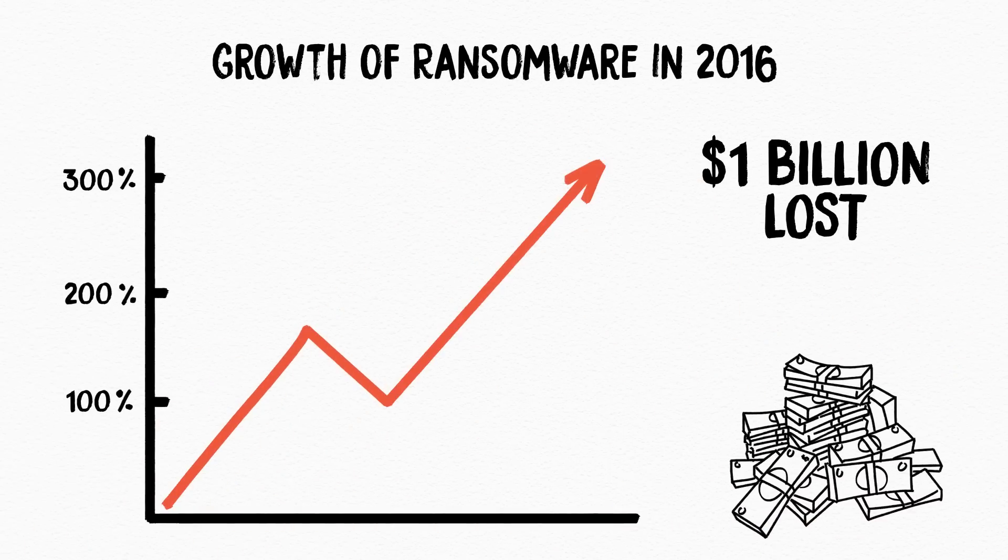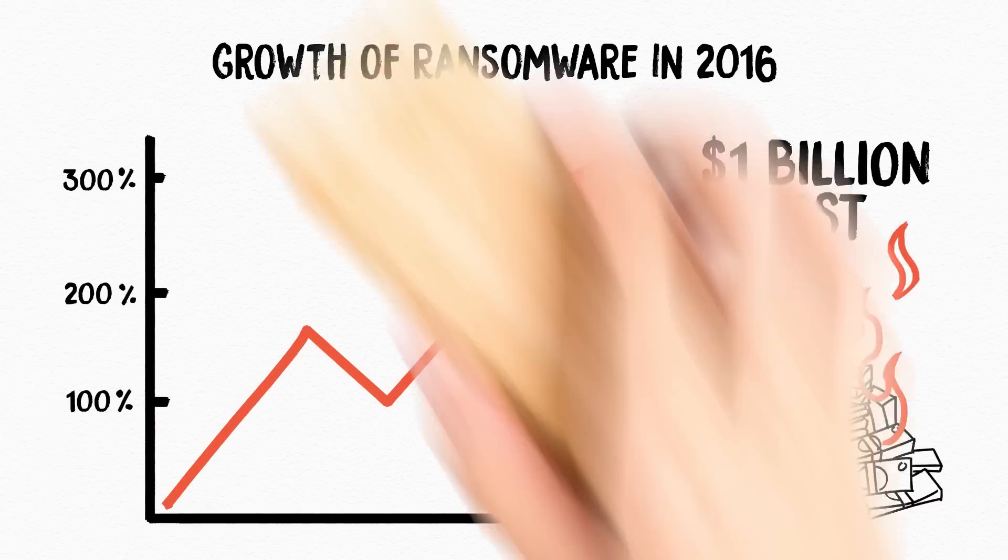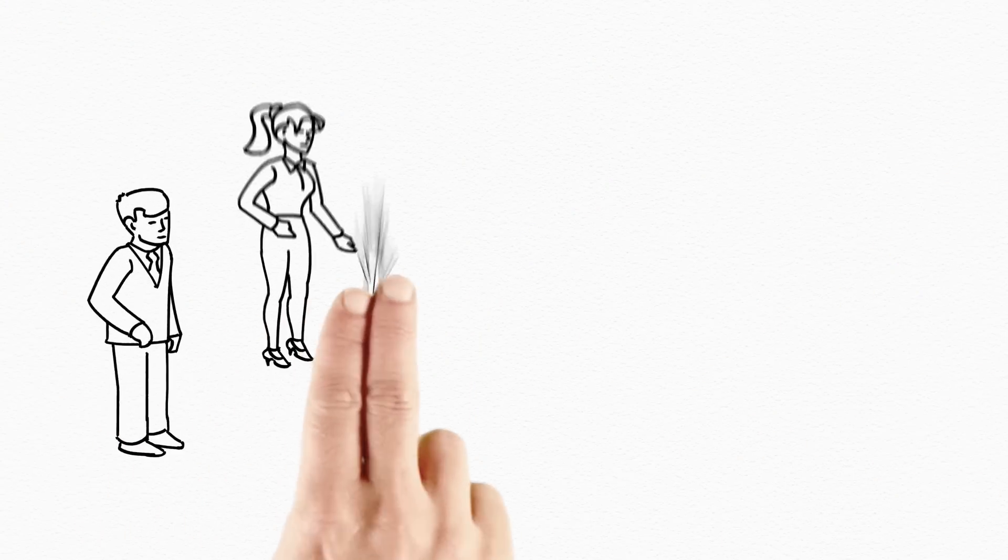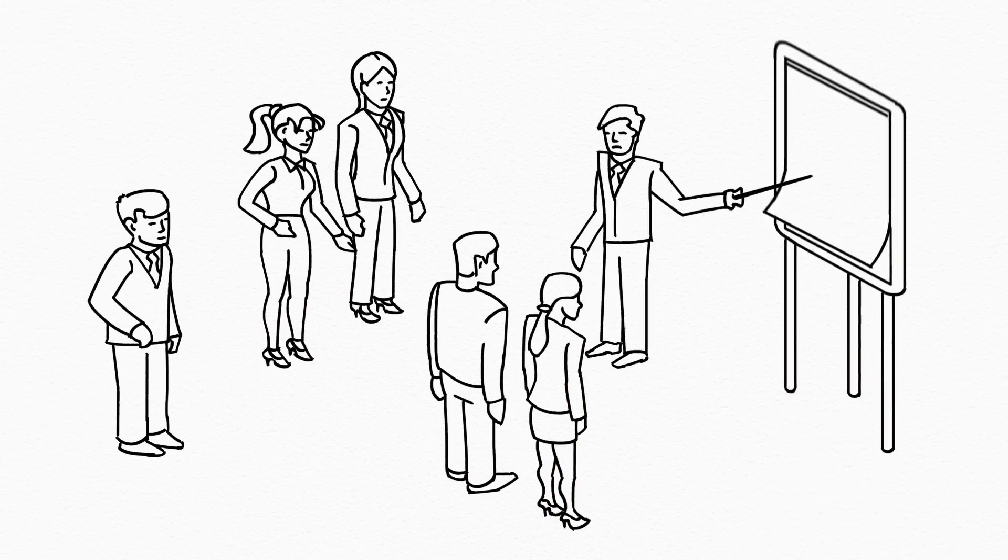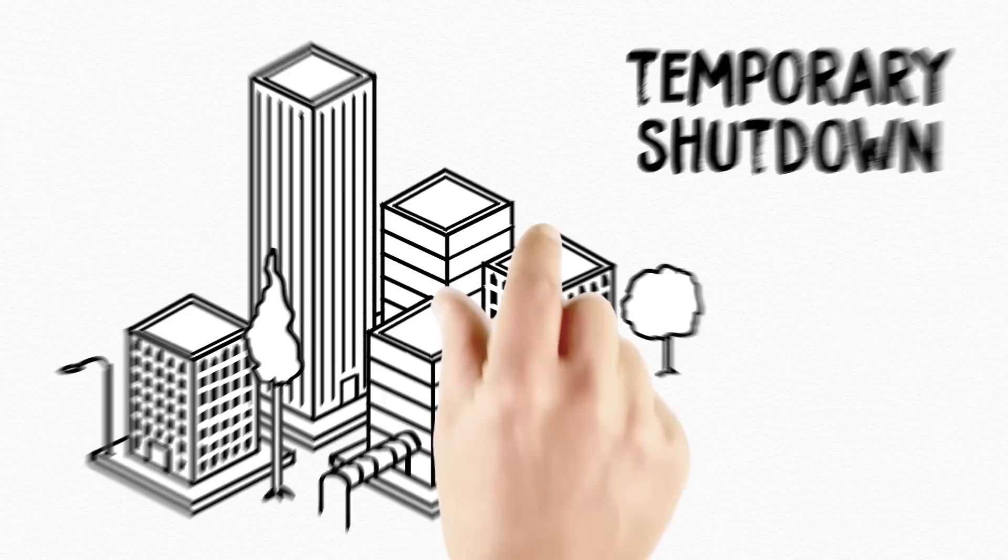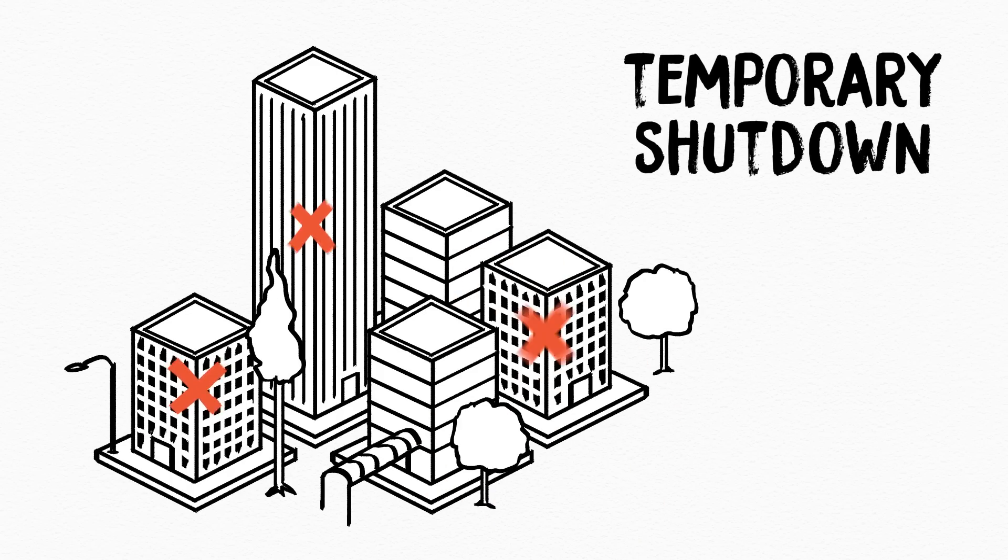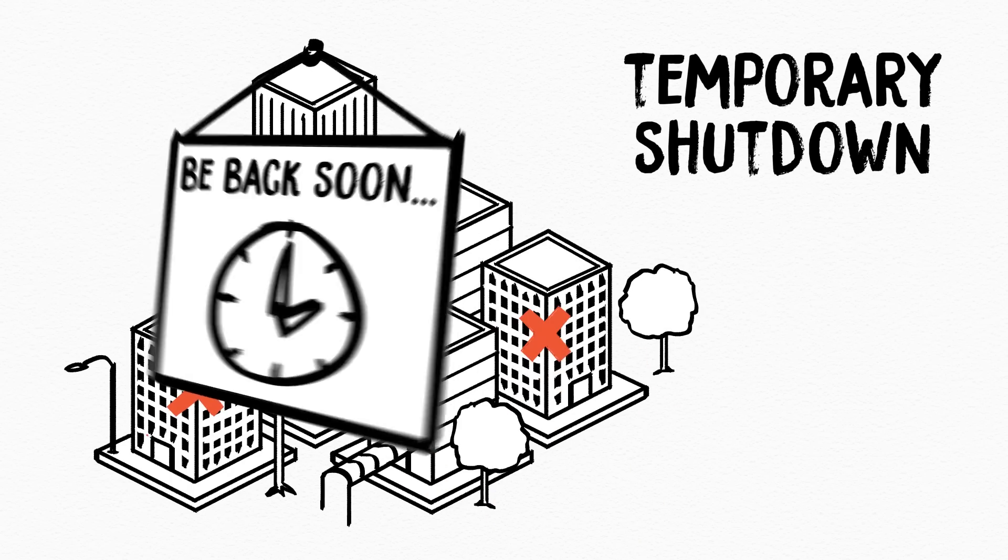Ransomware continues to dominate the threat landscape and is expected to collect 1 billion dollars in 2016. A recent study shows that 40% of organizations have been attacked worldwide with many not only losing revenue but also having to cease operations immediately.